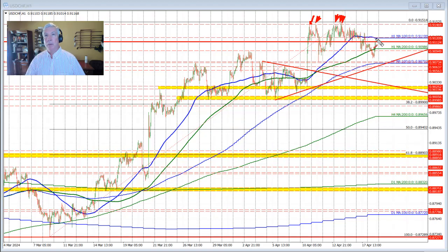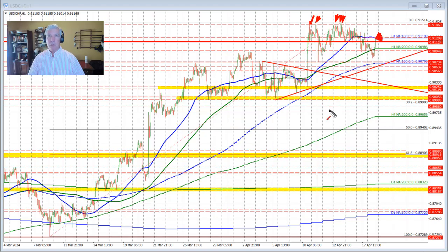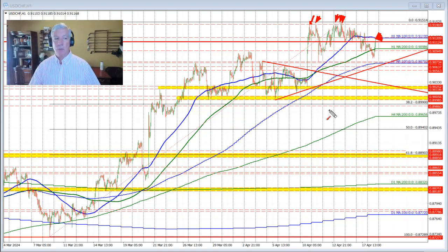So be aware. Be prepared. But first things first — you need to get above the 100 hour moving average. Let's call it 0.9120.